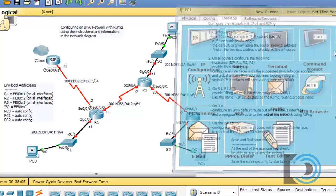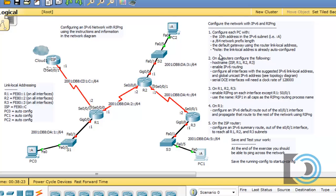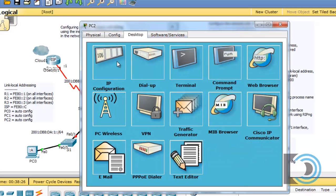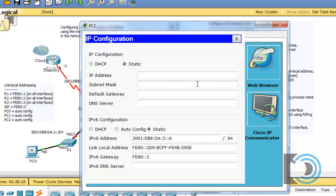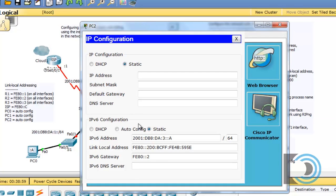So we have that configured. Now all three of our PCs are configured, and we can now start configuring our routers with the addressing. There's a note on step one that says the link local address is already auto configured on the PCs. What that means is that these PCs, when we first opened up the configuration, already had the link local address configured because they're set to run the IPv6 protocol.